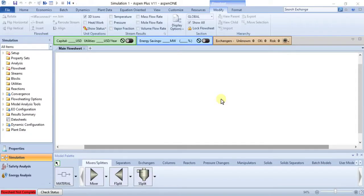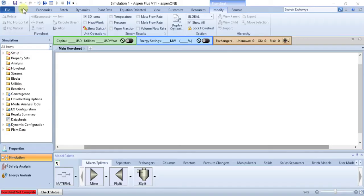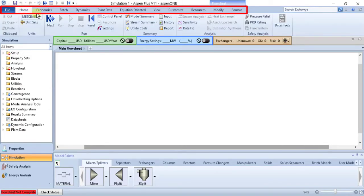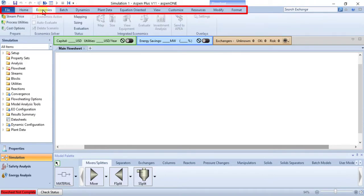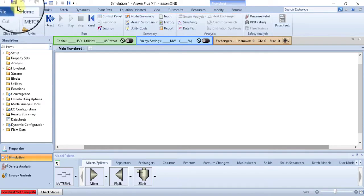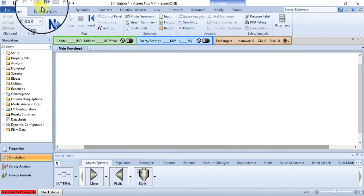The Quick Access Toolbar is a small toolbar that normally appears in the title bar. It is always available regardless of which ribbon tab is active. By default, the Quick Access Toolbar contains buttons for save, undo, redo, flowsheet next, input control panel, run, stop, and reinitialize.